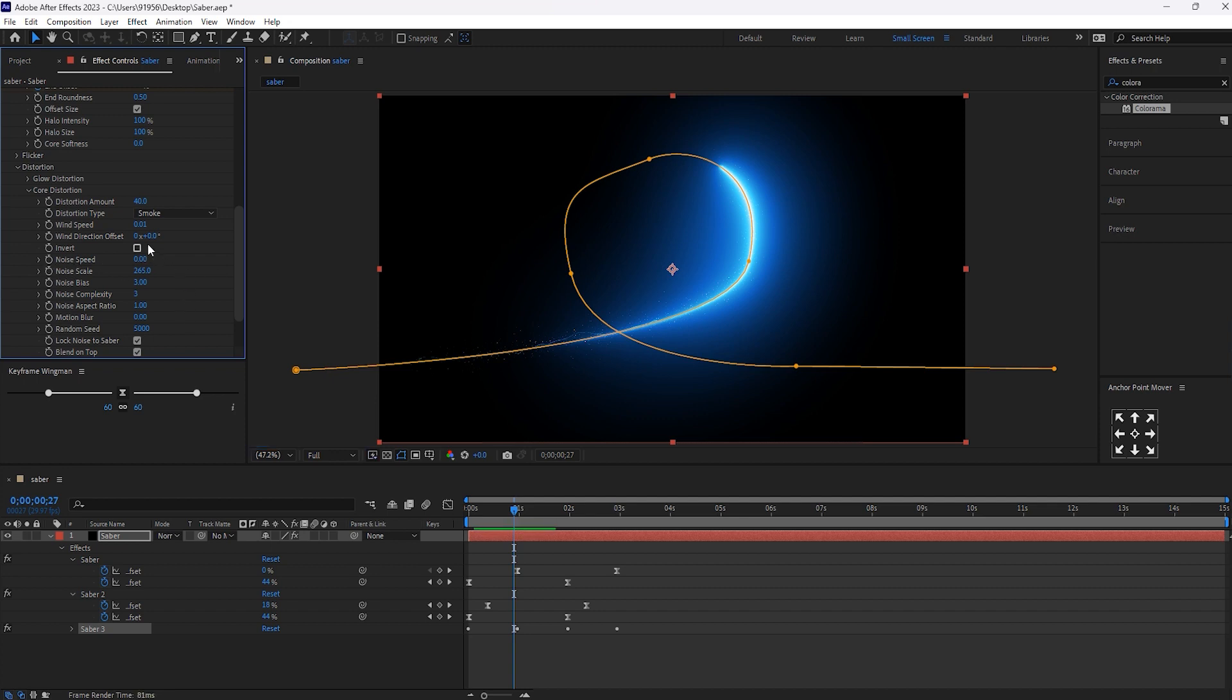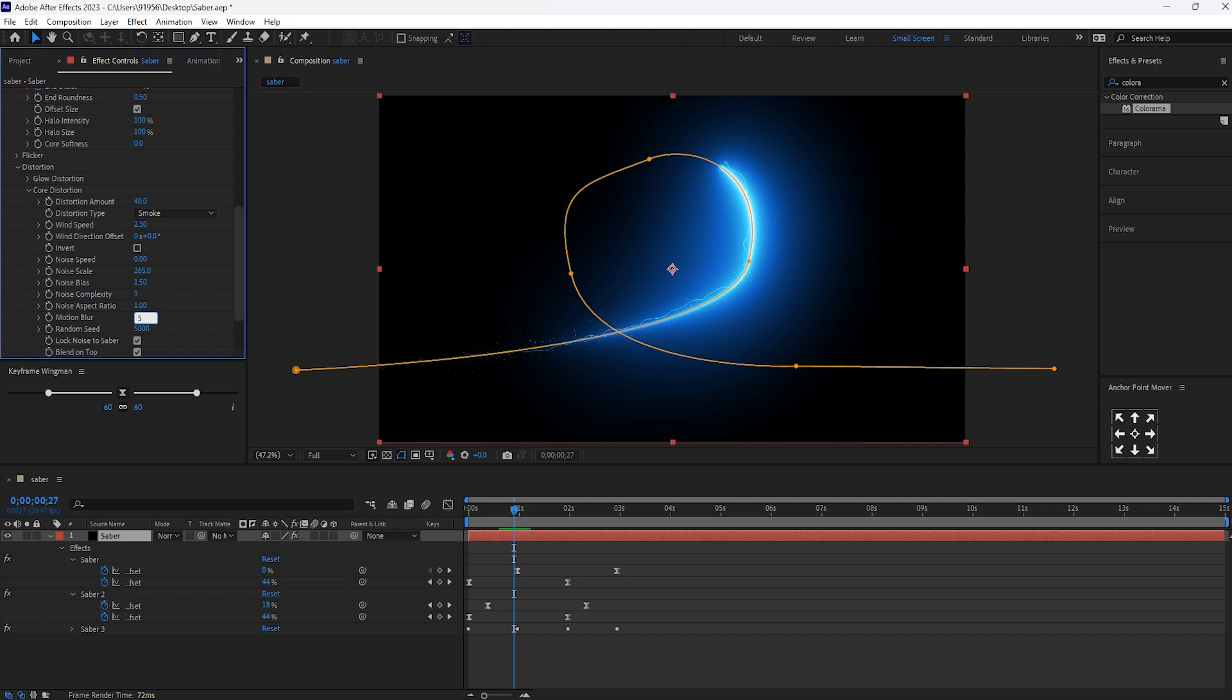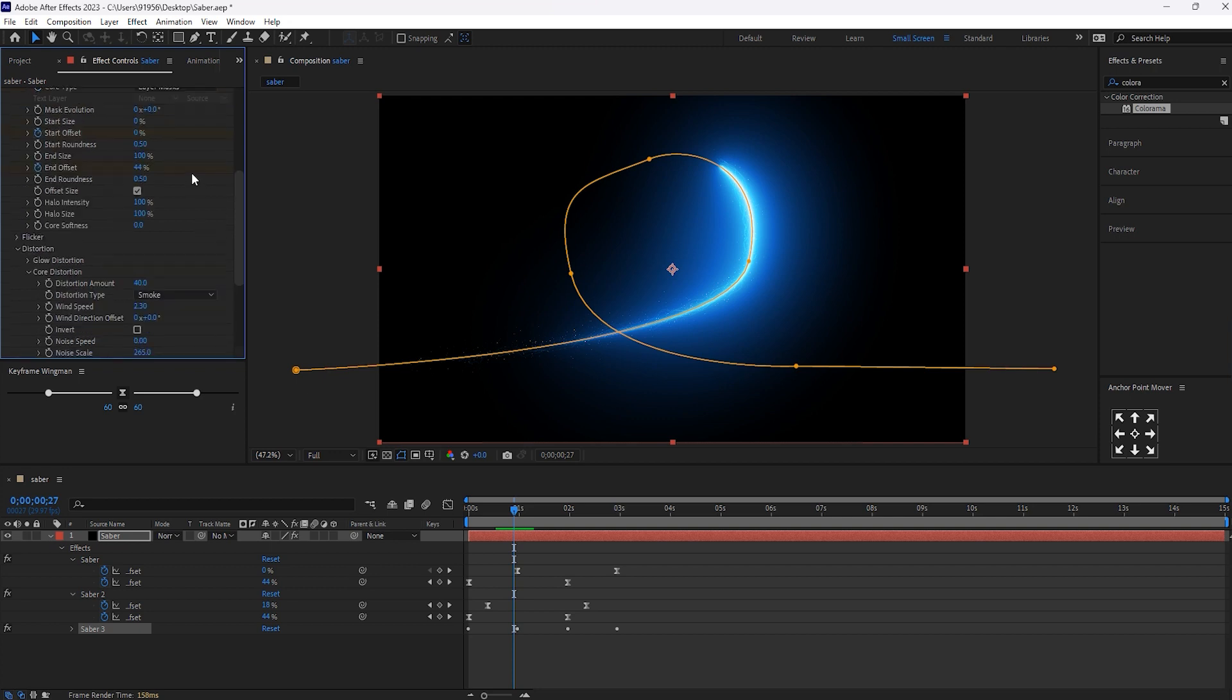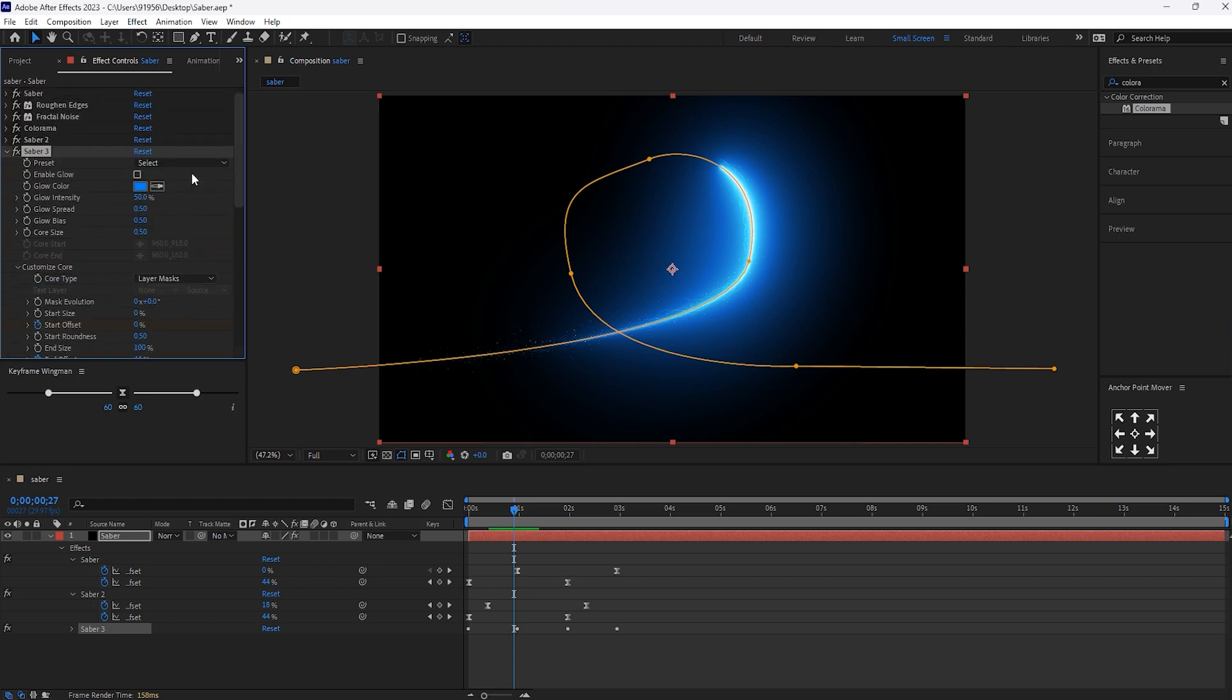And noise speed will make it 0. And wind speed will make it to 2.30. And noise bias, let's keep it 1.50. Motion blur, let's keep it to 5. Wind speed, okay. That is fine.